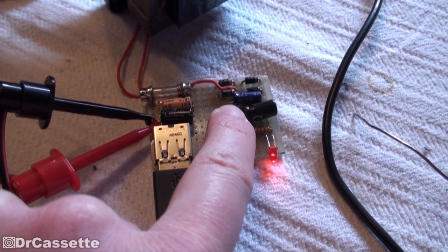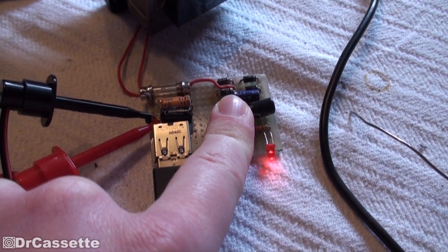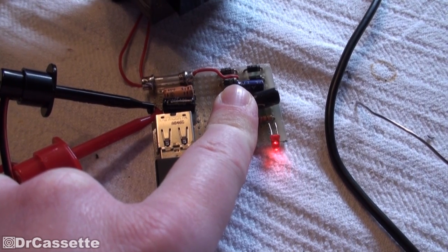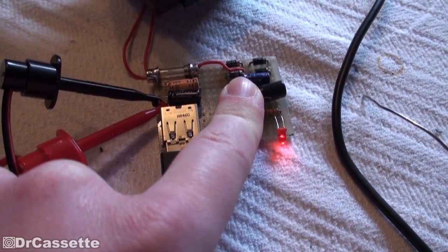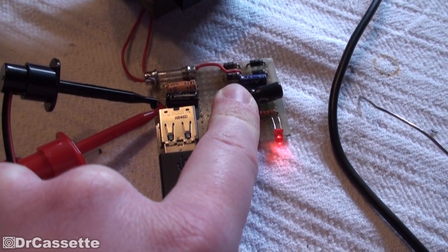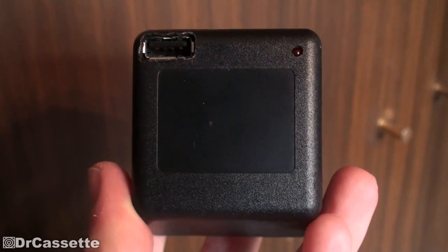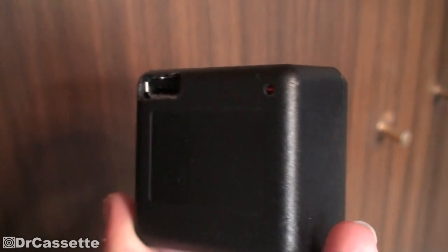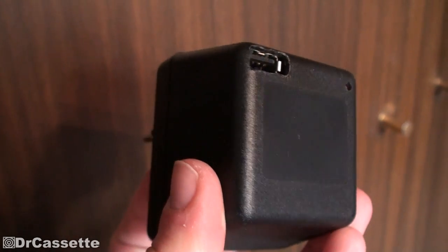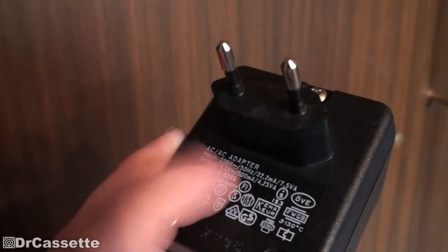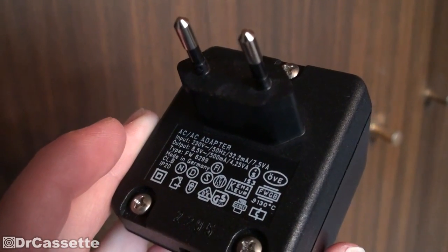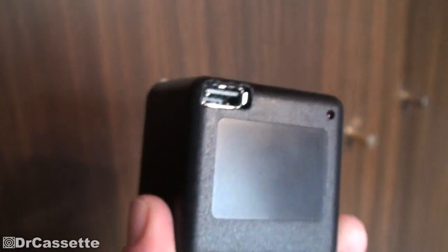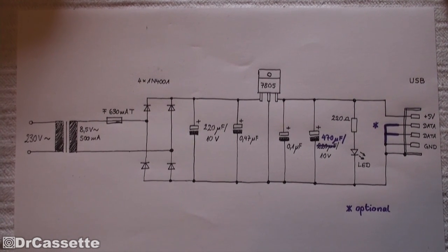The voltage regulator does get pretty warm, but you can still touch it, as you can see. Ideally, I'd connect it to a heatsink, but once again, not enough space. And there it is, the finished product. Looks quite neat, I have to say. The only thing left to do is to change that label on there, because, obviously, it's not an AC to AC adapter anymore. And there it is, the circuit.